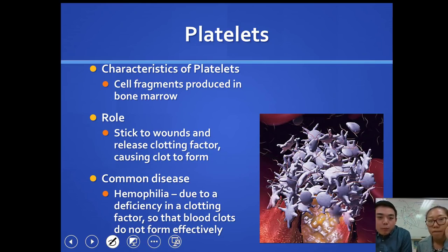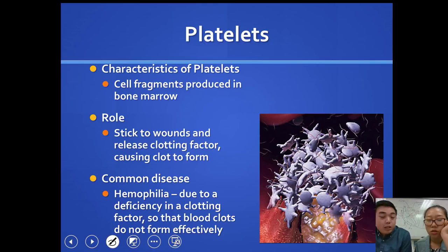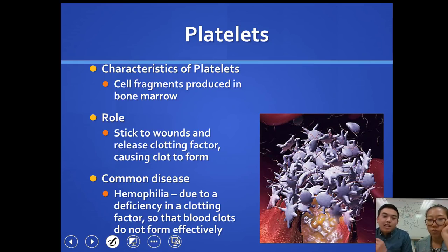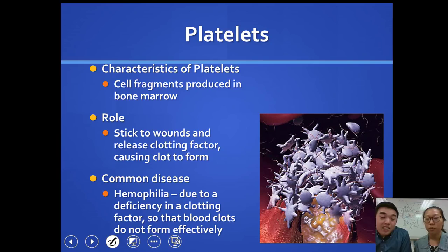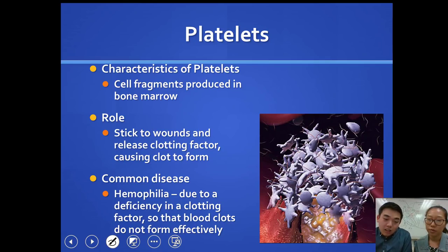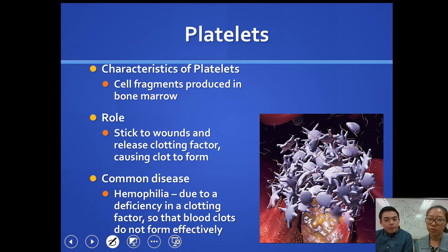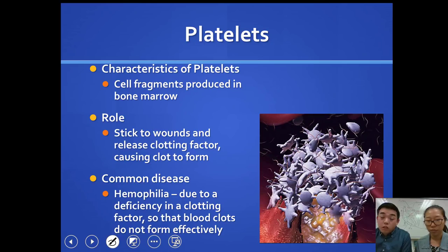Platelets are not actually whole cells — they're cell fragments produced in the bone marrow, but they have a very important role. When you get a wound, such as a cut, platelets swarm to that area and release clotting factors, allowing your blood to clot and preventing you from continuously bleeding. A common disease related to platelets is hemophilia, where blood doesn't clot properly, meaning you'd constantly bleed with no way to stop it — pretty dangerous in many situations.